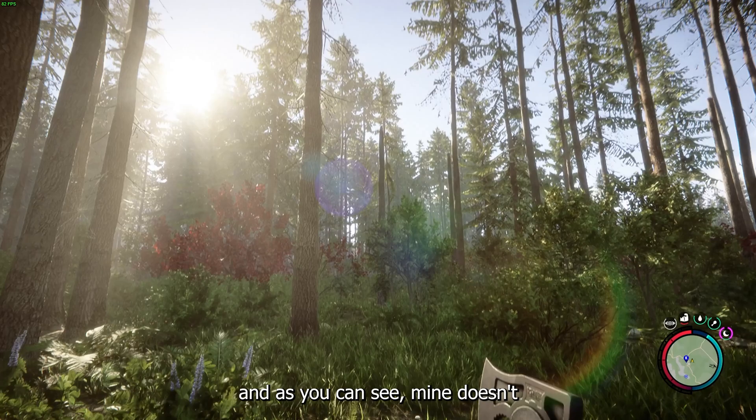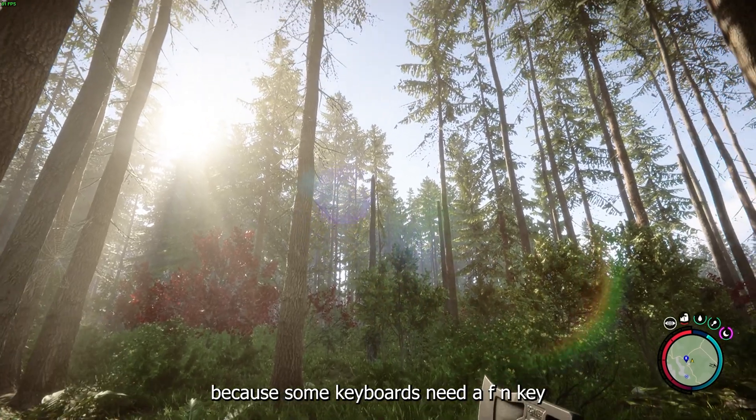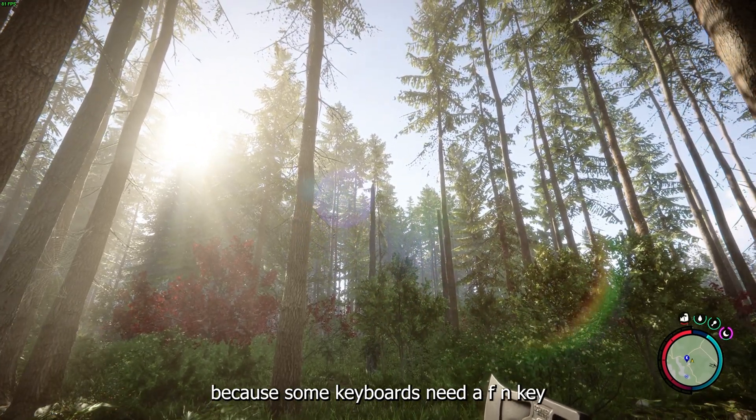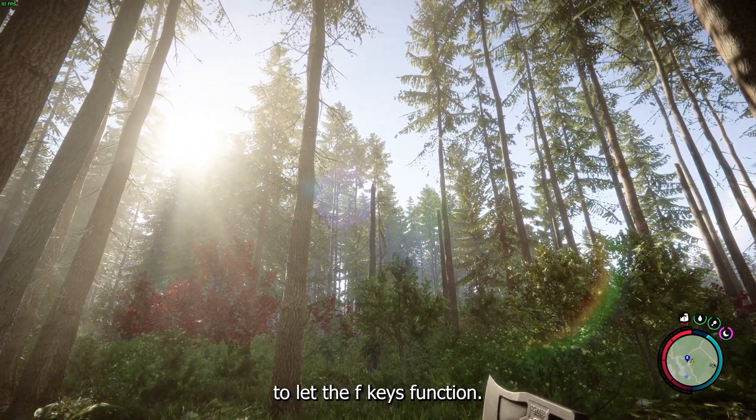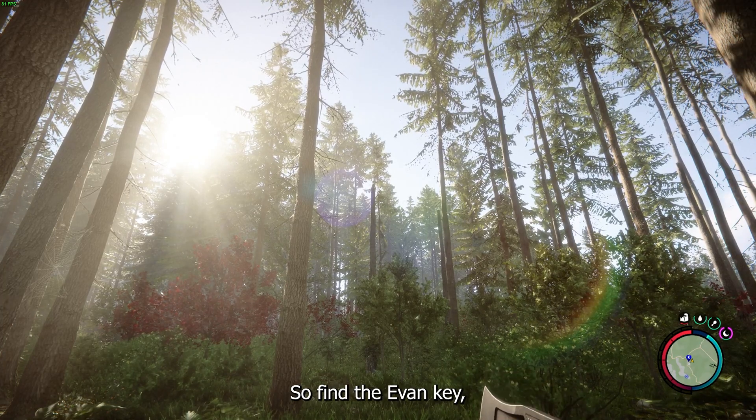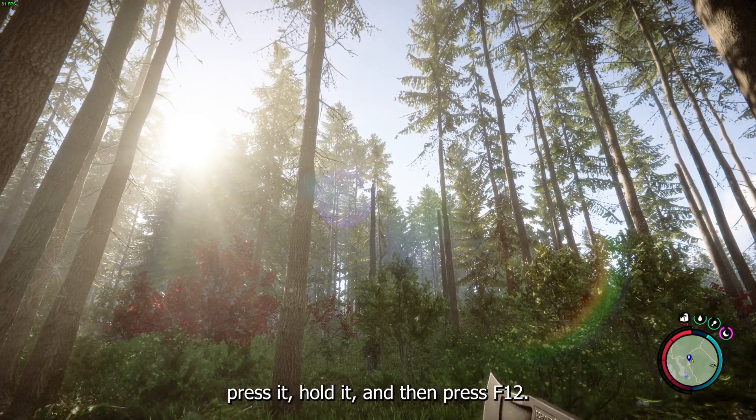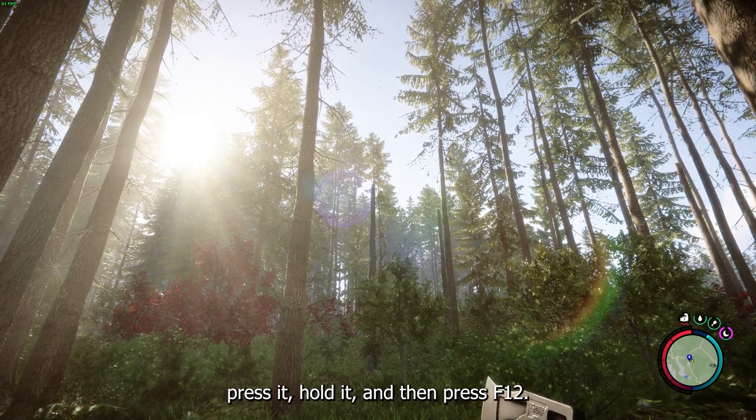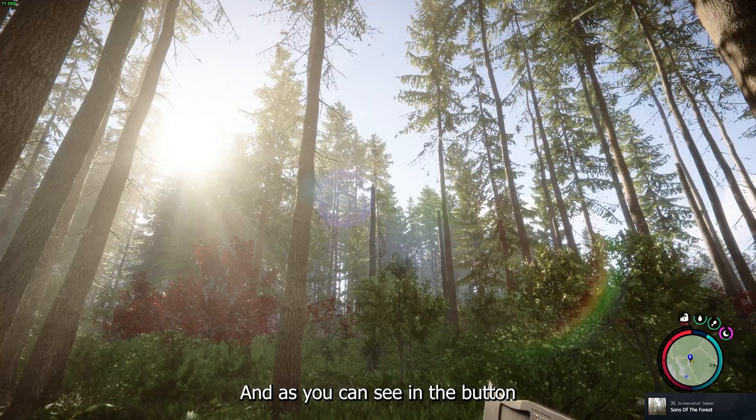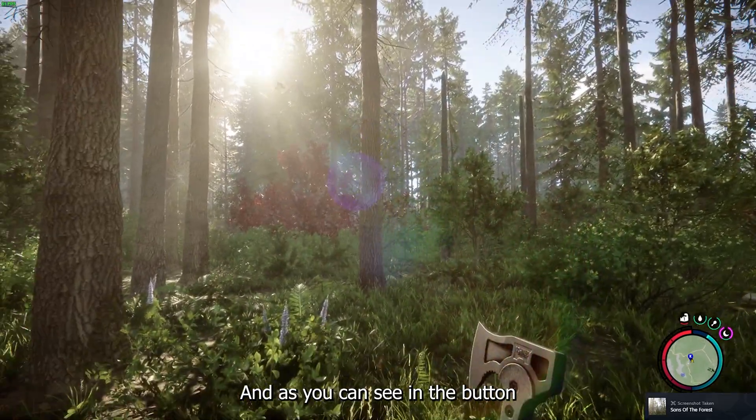As you can see, mine doesn't, because some keyboards need an FN key to let the F keys function. So find the FN key, press it, hold it, and then press F12. As you can see in the bottom right of my screen, a screenshot has been taken.